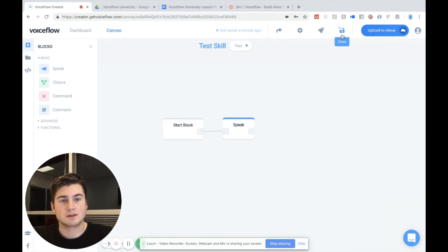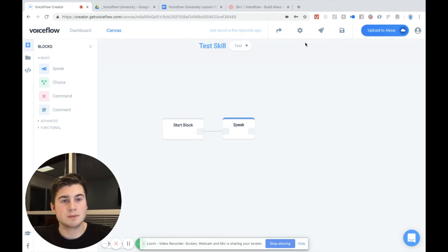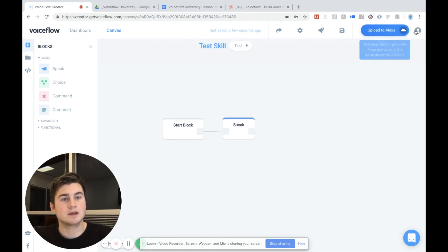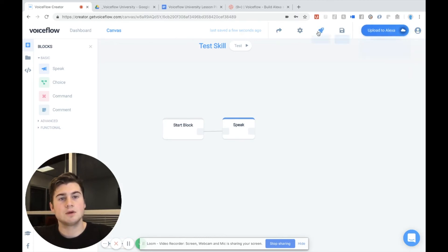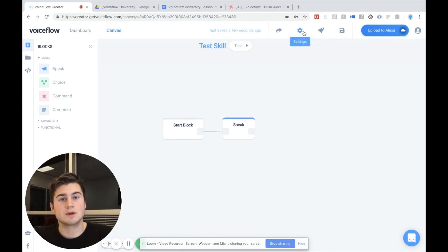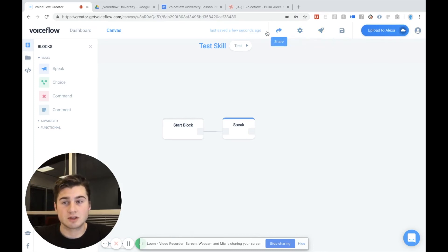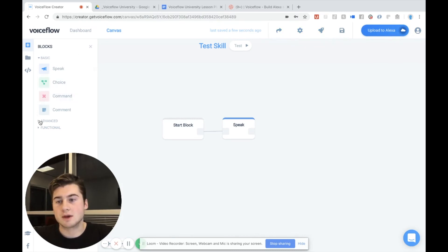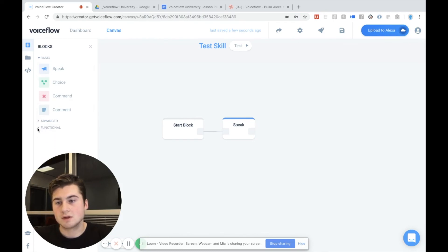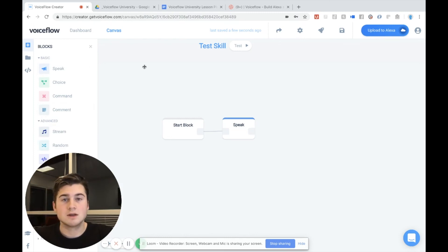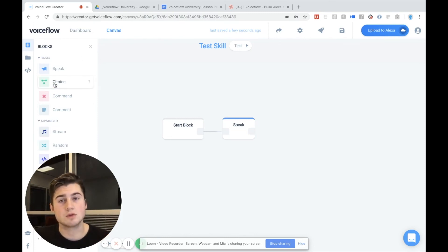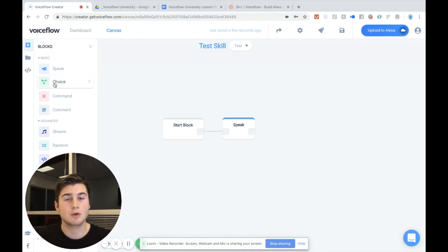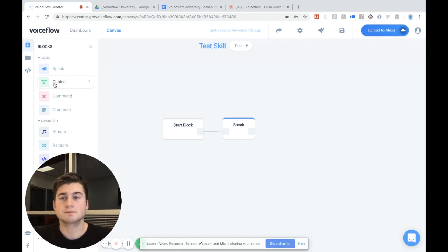And so I can save this up here. You'll see we have a top bar with a bunch of different menu options. Like we can upload to Alexa, we can access our account, we can publish to the Alexa store, we can access settings, and we can even share our skill. Then on the left here, you'll see we have a whole bunch of blocks that you can access and use. From functional blocks to advanced blocks to basic blocks, pretty much everything that you can do with custom code for coding an Alexa skill, you can do with VoiceFlow.